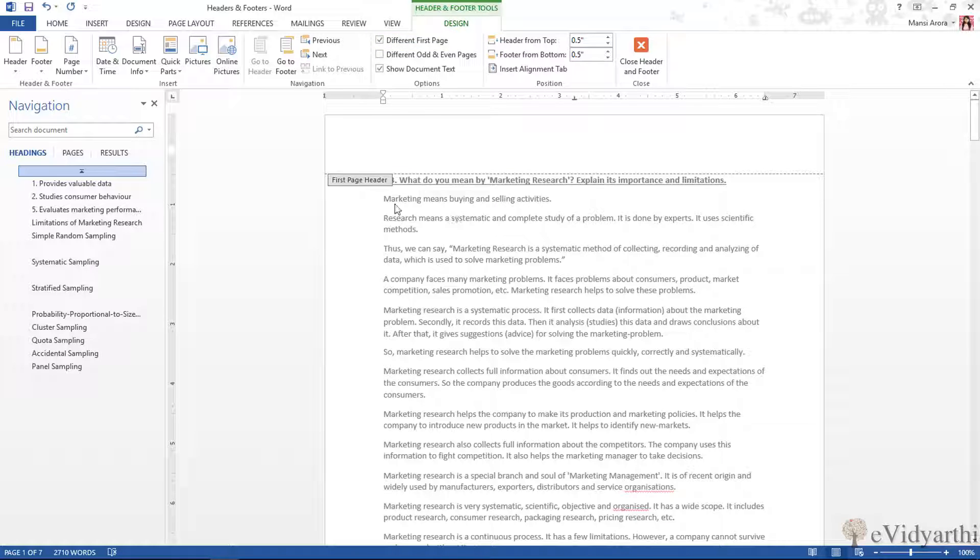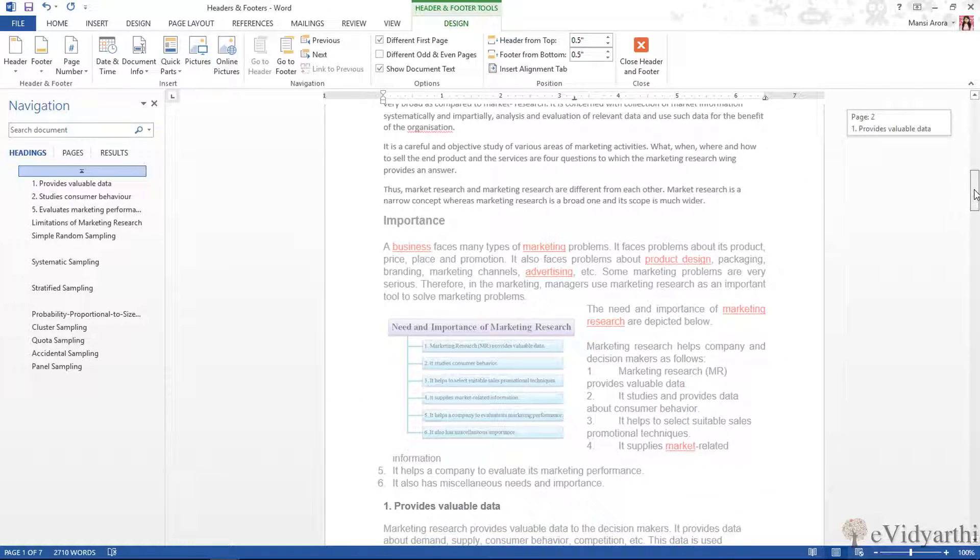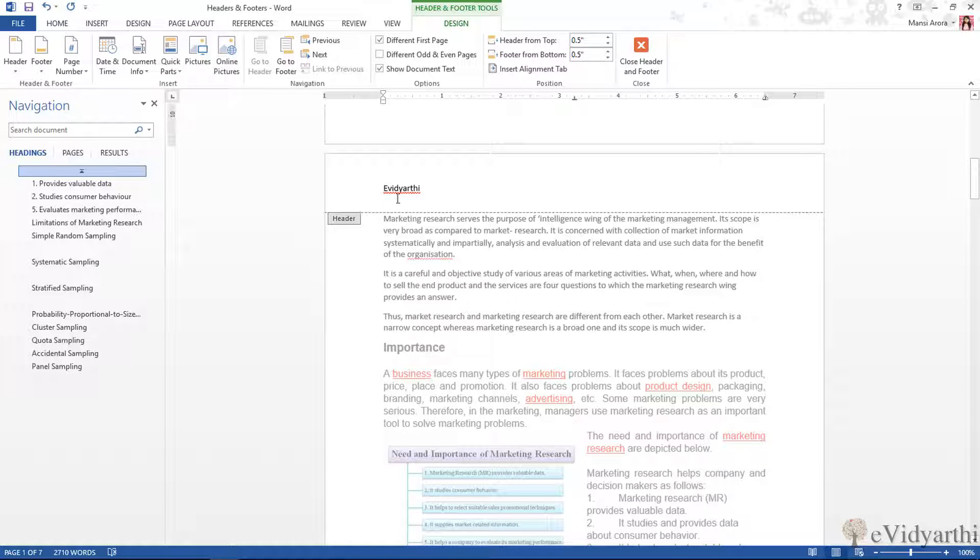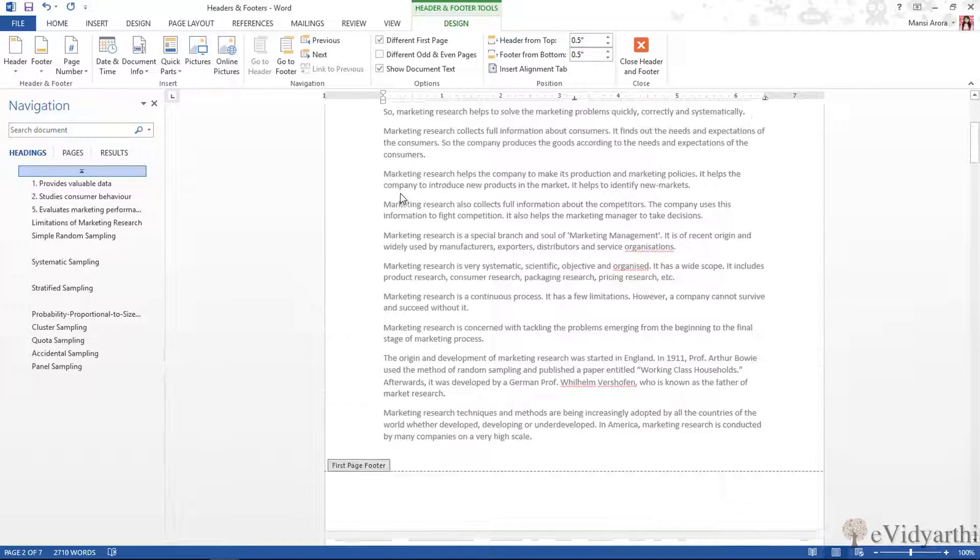When your first page should be different and all other pages should be the same, for that what I can do is click on 'Different First Page'. When I click on this, you will see now we have 'First Page Header'. And if I scroll down, you can see from the second page it is only saying 'Header'. And when I have the first page different, the word from the second page is removed from the first page. For now I will remove it from here also.